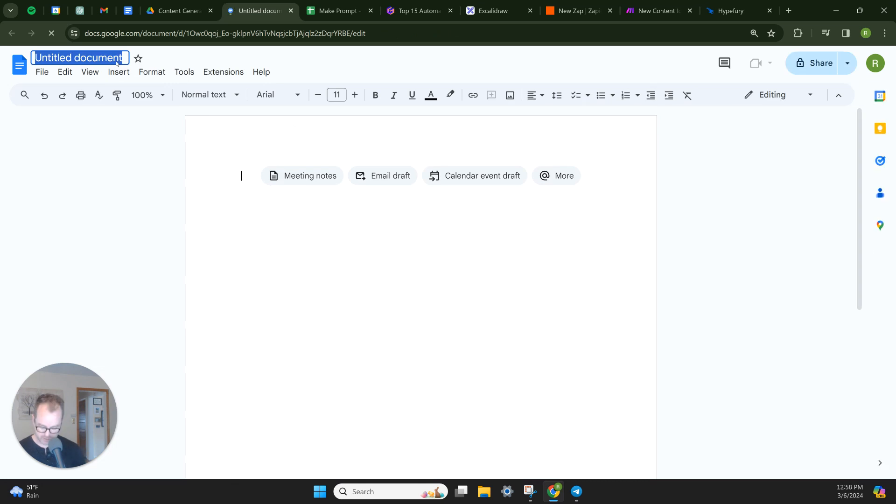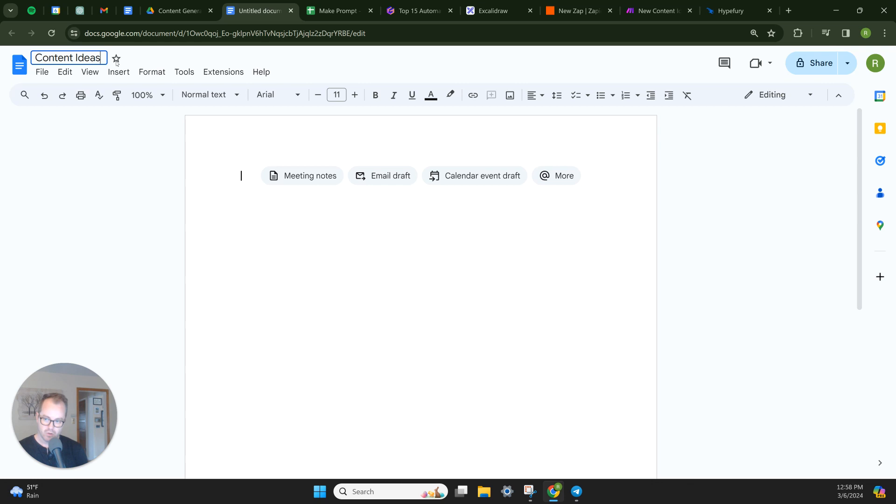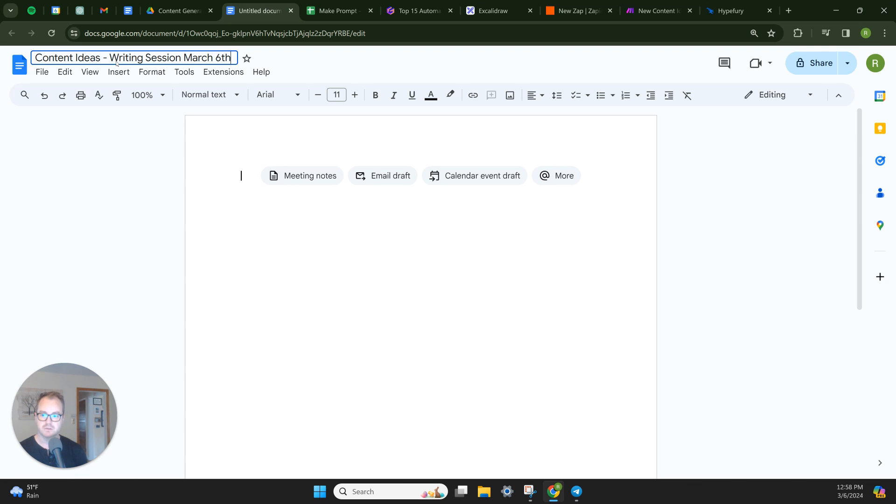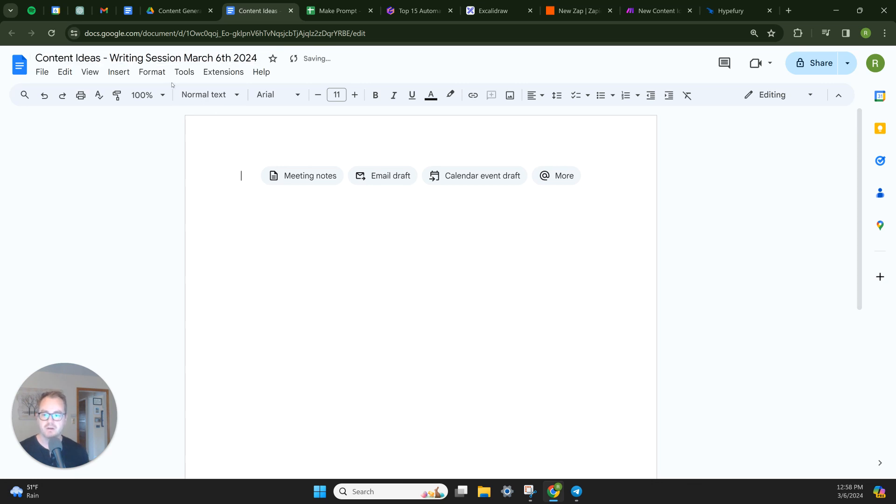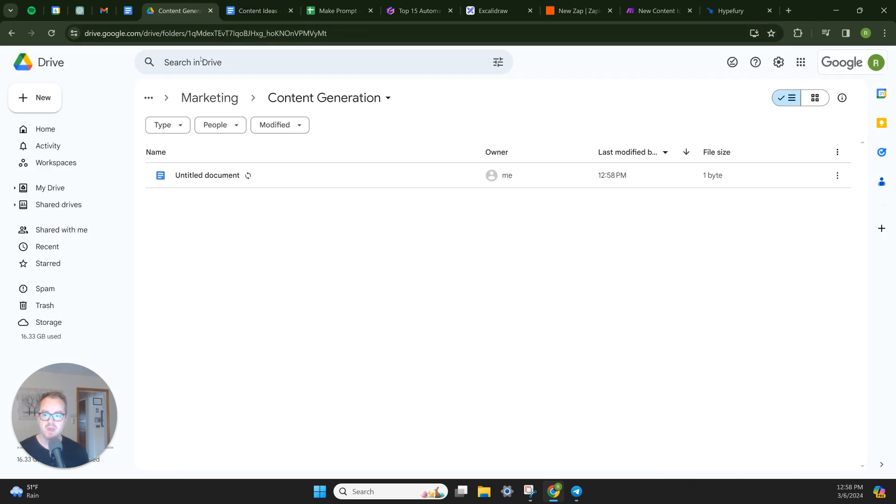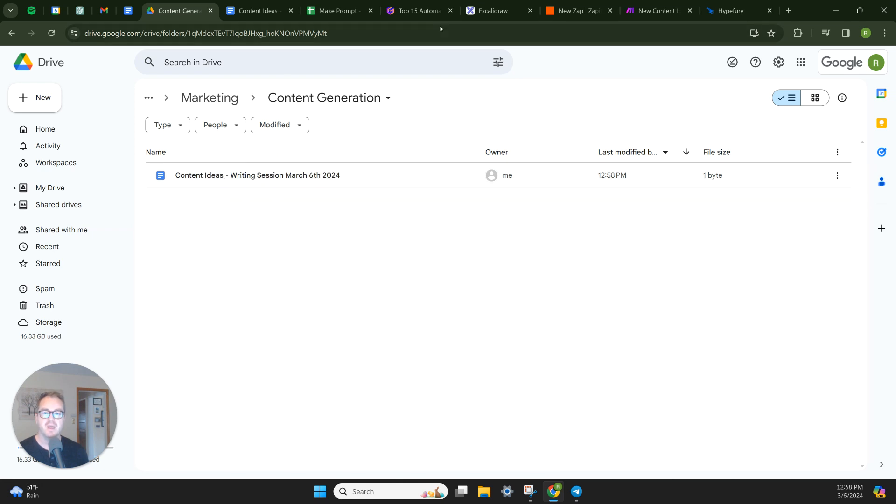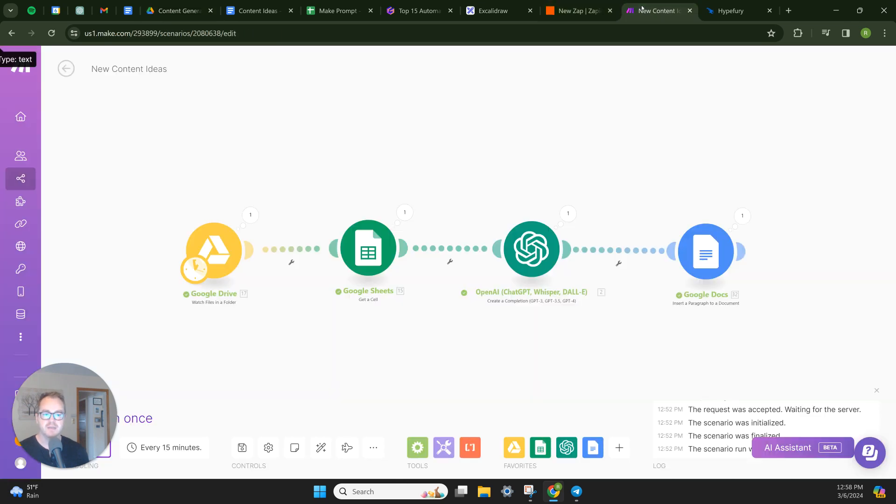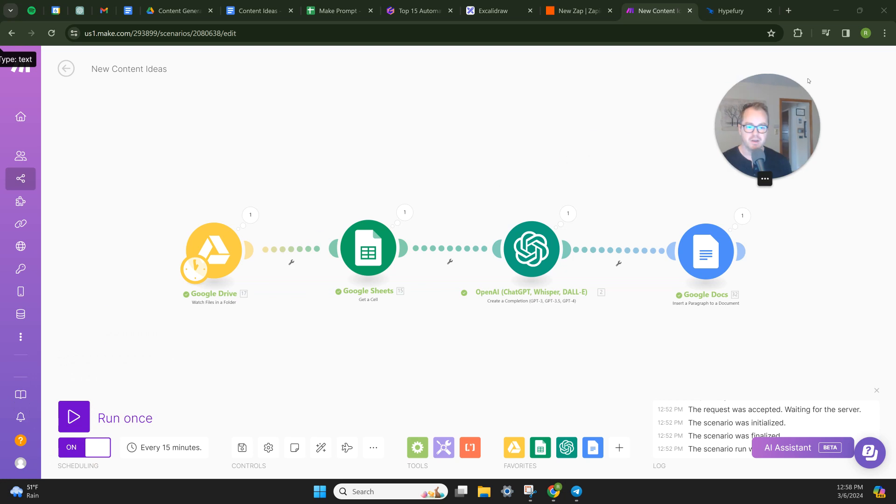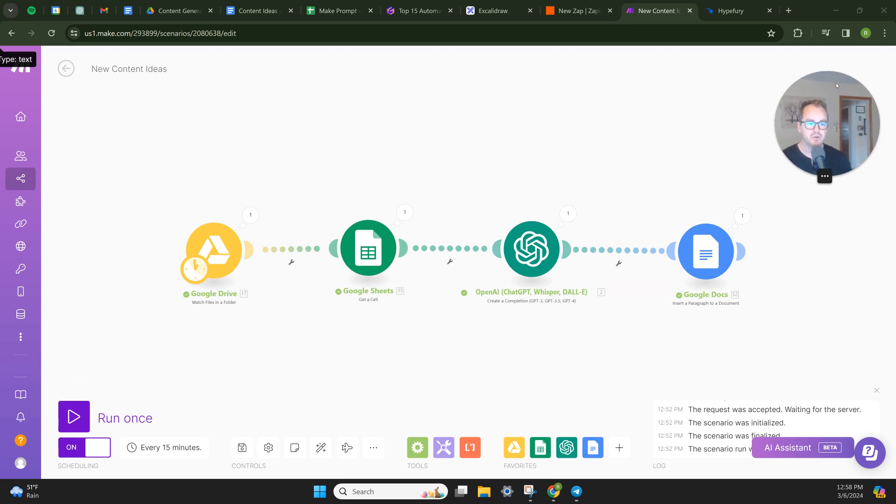And we're going to say, I got to move this. Loom is always in the way on the left-hand side. Let's do new, let's do a new Google Doc. So here's the new Google Doc, content ideas writing session March 6th, 2024. Boom. Alright, so now I save this. So now this new file is in the folder. This is a brand new file that was just created. There it is, just showed up.